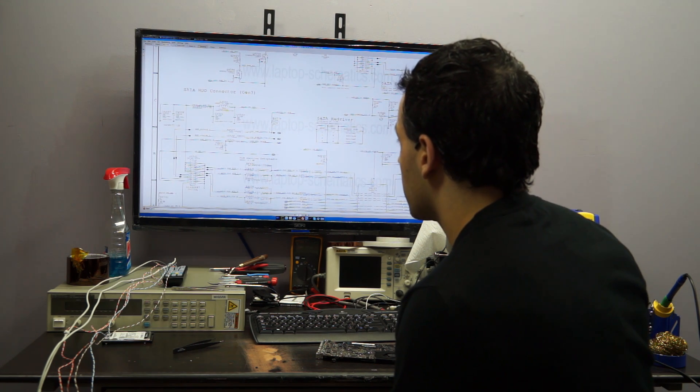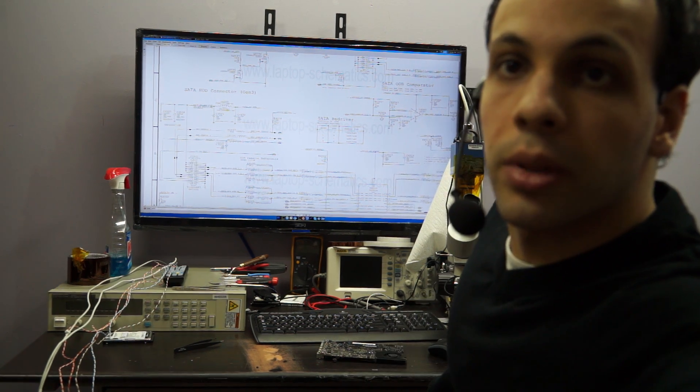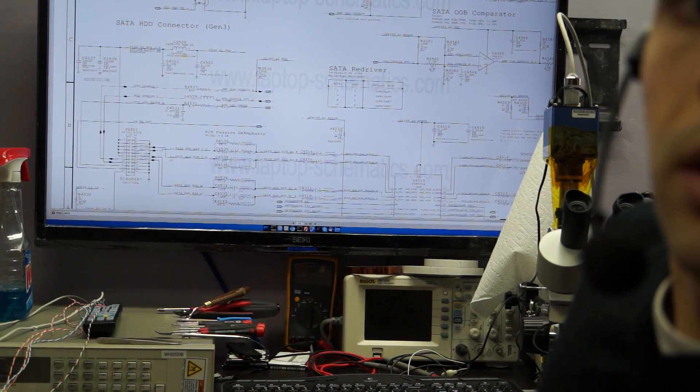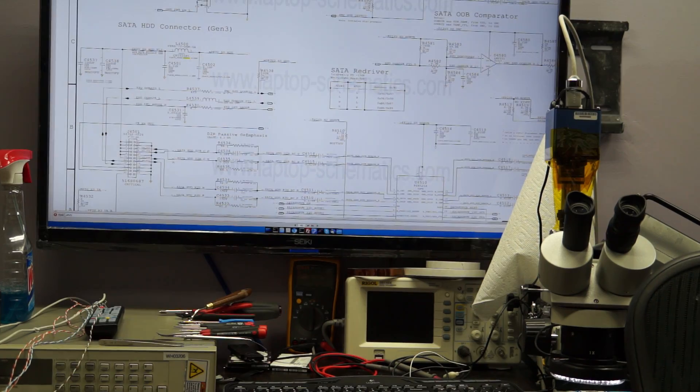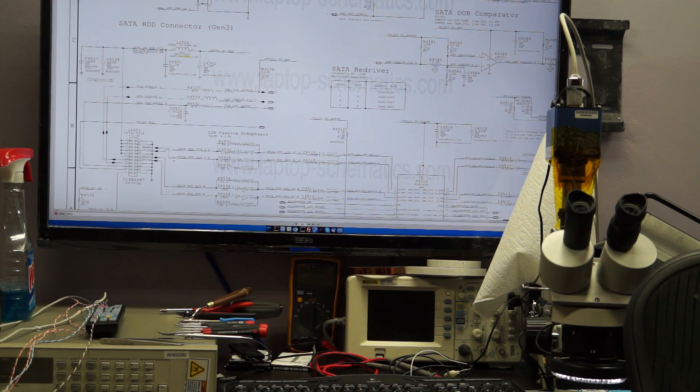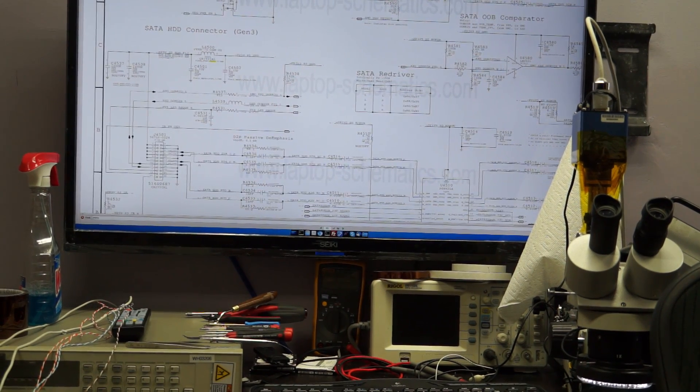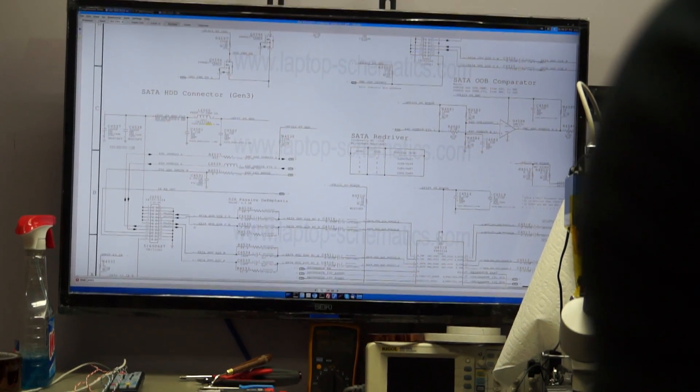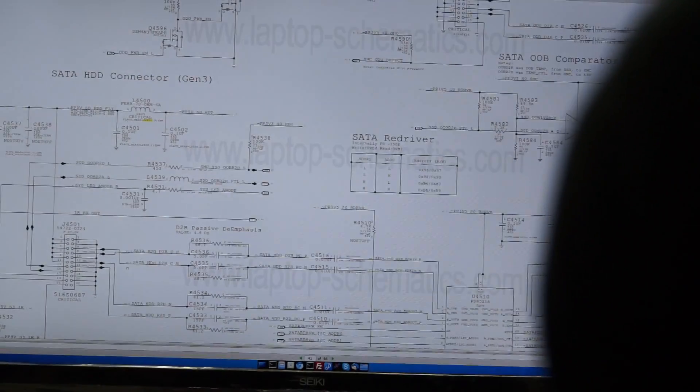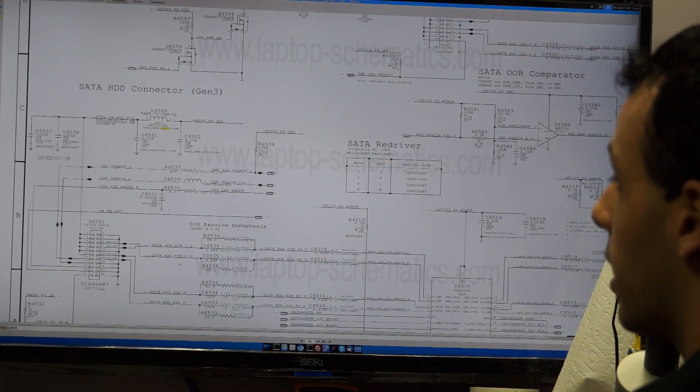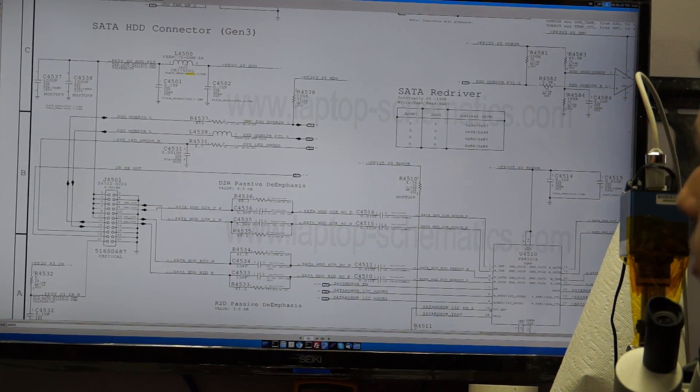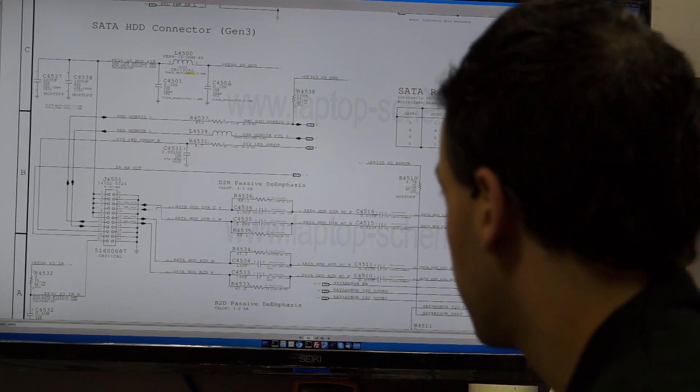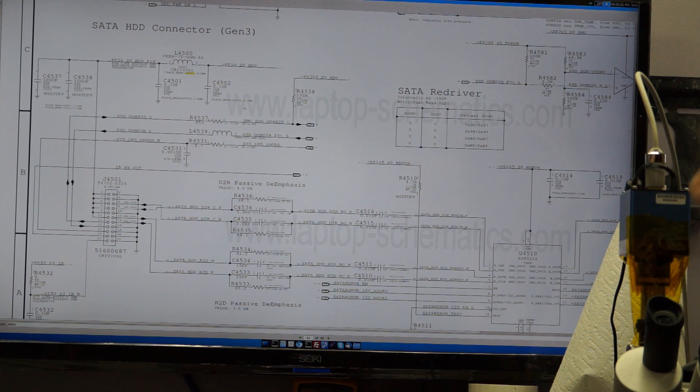J4501, this is the SATA connector right here. I am going to zoom in a little bit here. Let's go on the screen. And believe it or not, people are still going to ask me where I get the schematics. See right over here? We have this connector. Look at this. Critical. Capital letters. Critical. It's telling me that this is important.